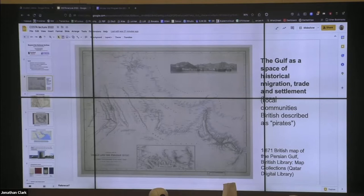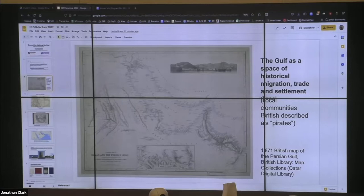One perspective — and this map is a little bit faded — on the Gulf as a historical space comes from people who have been migrating across its waterways, engaged in trade and engaged in settlement. These were local communities that British Imperial officers usually referred to as pirates. But there are people who have been there for many, many generations, really living on either side of what we've come to know in English as the Persian Gulf.